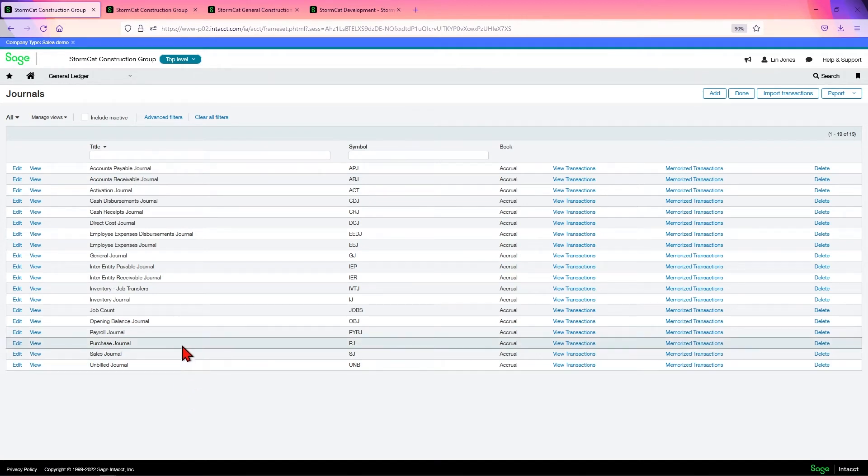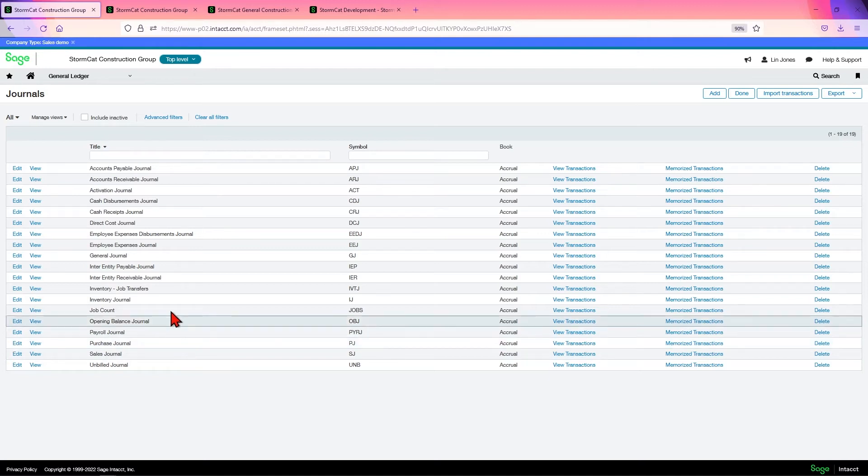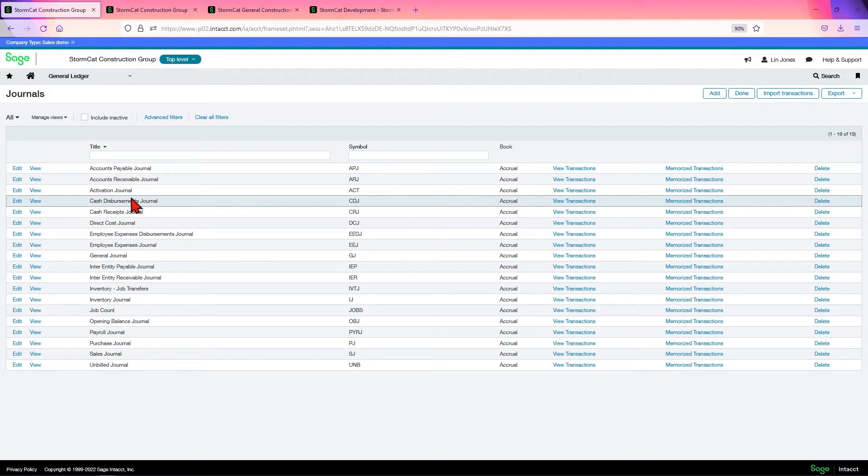Now, what are journals in Intacct? Unlike some accounting systems, journals in Intacct serve the main purpose of organizing your data. It doesn't have any other real purpose besides that.